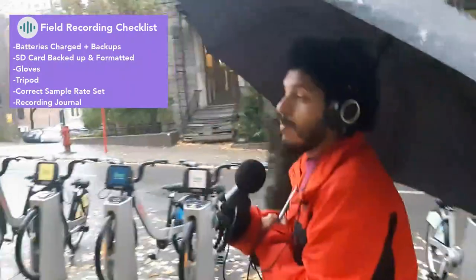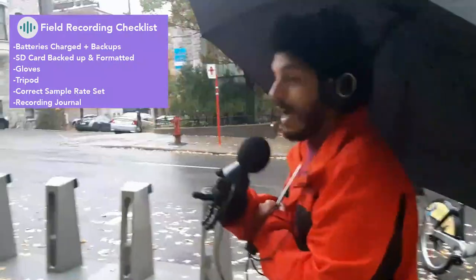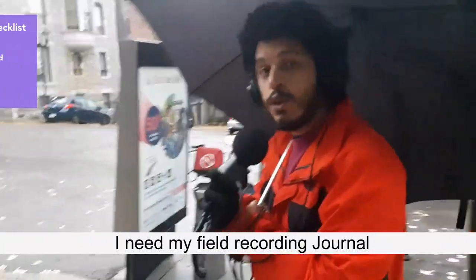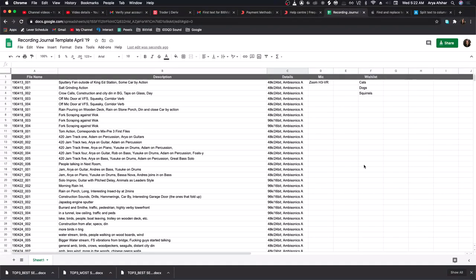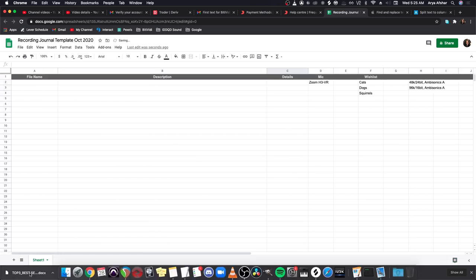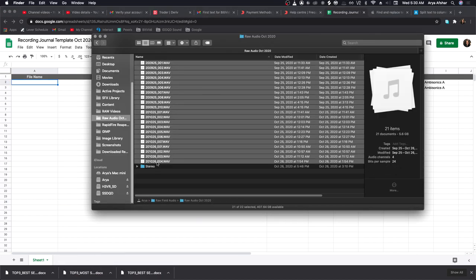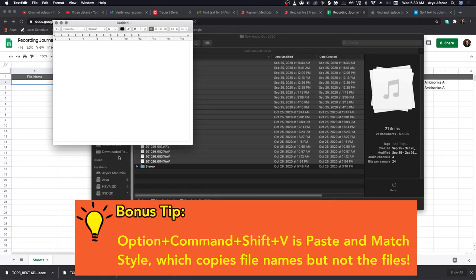I did about ten minutes — I would normally do longer. I do a field recording day and record maybe three to four hours. I have a checklist before I go out: I make sure my batteries are charged, I have backup batteries, my SD is backed up and formatted, and I have all the gear I need. So if I'm going late at night I need some kind of lights, and I need my field recording journal.